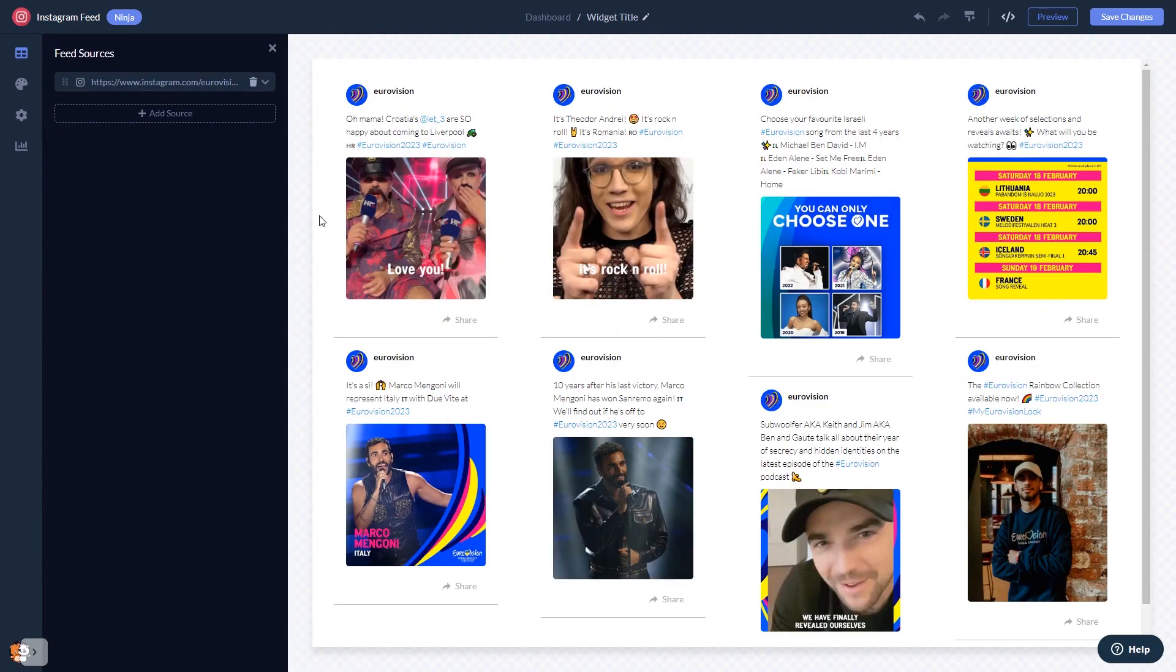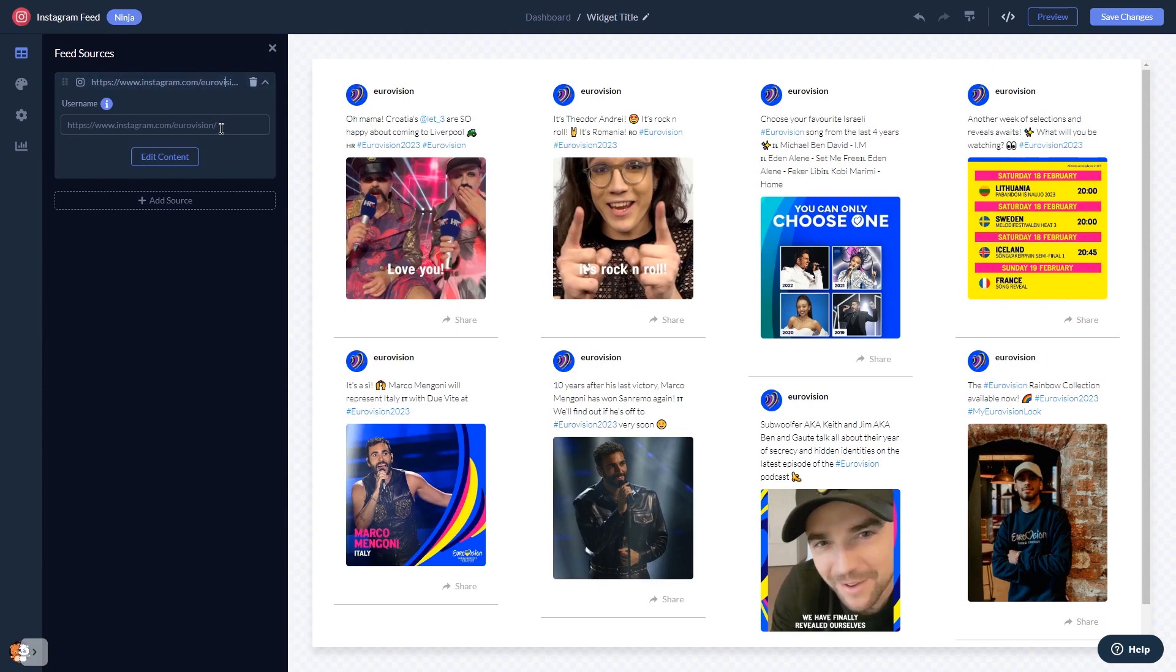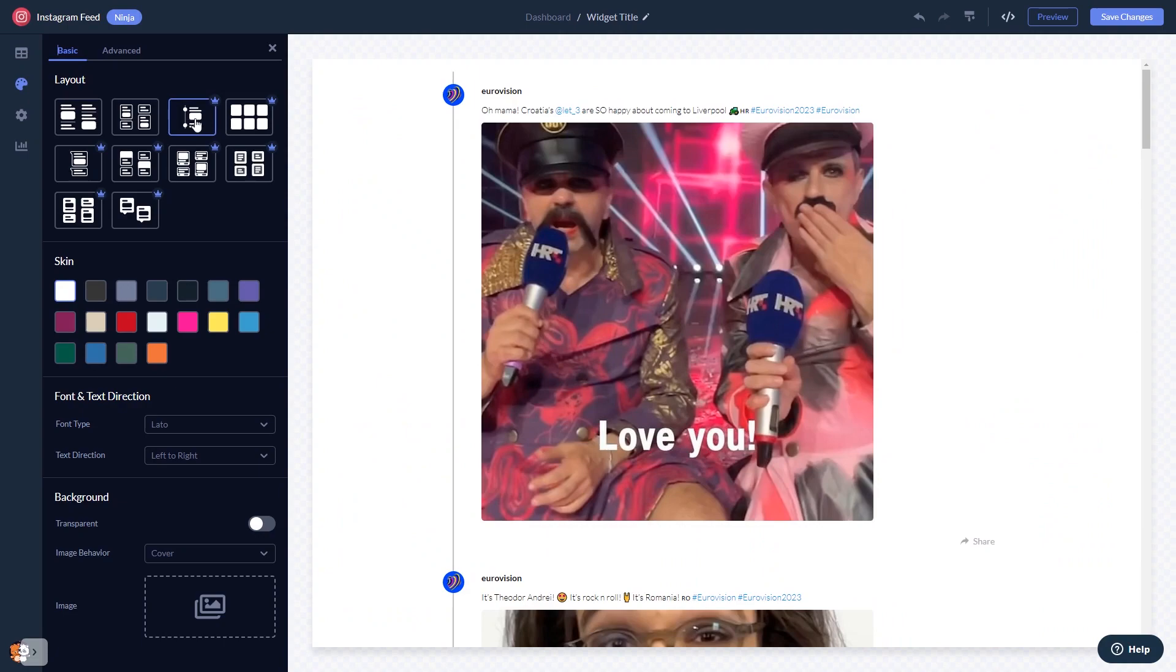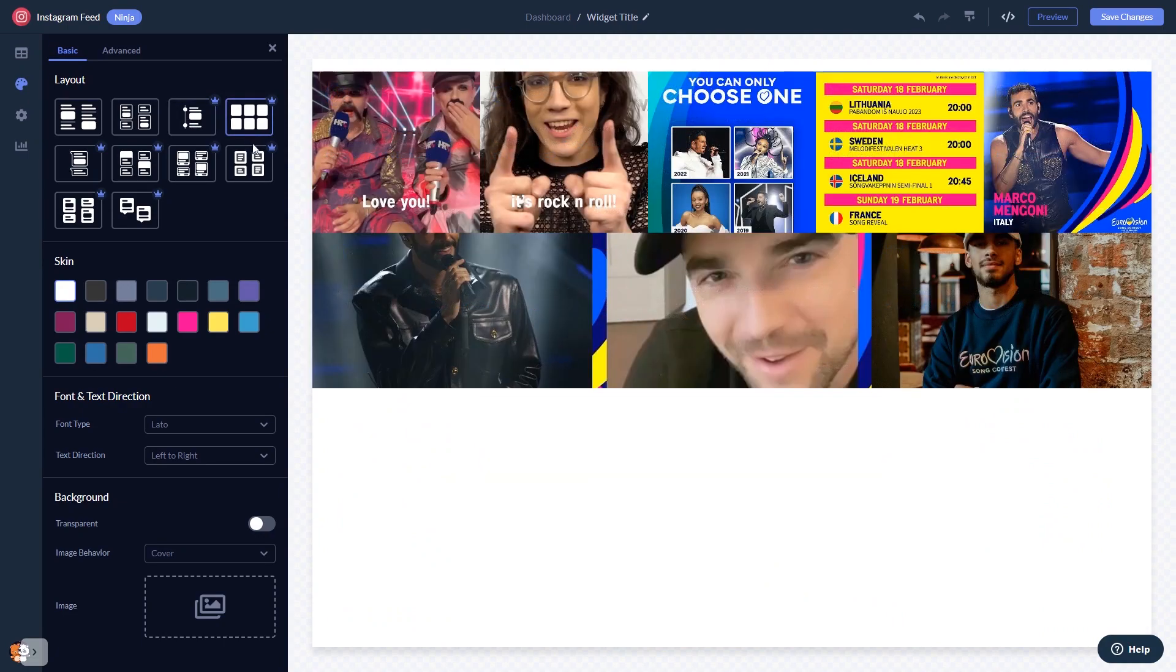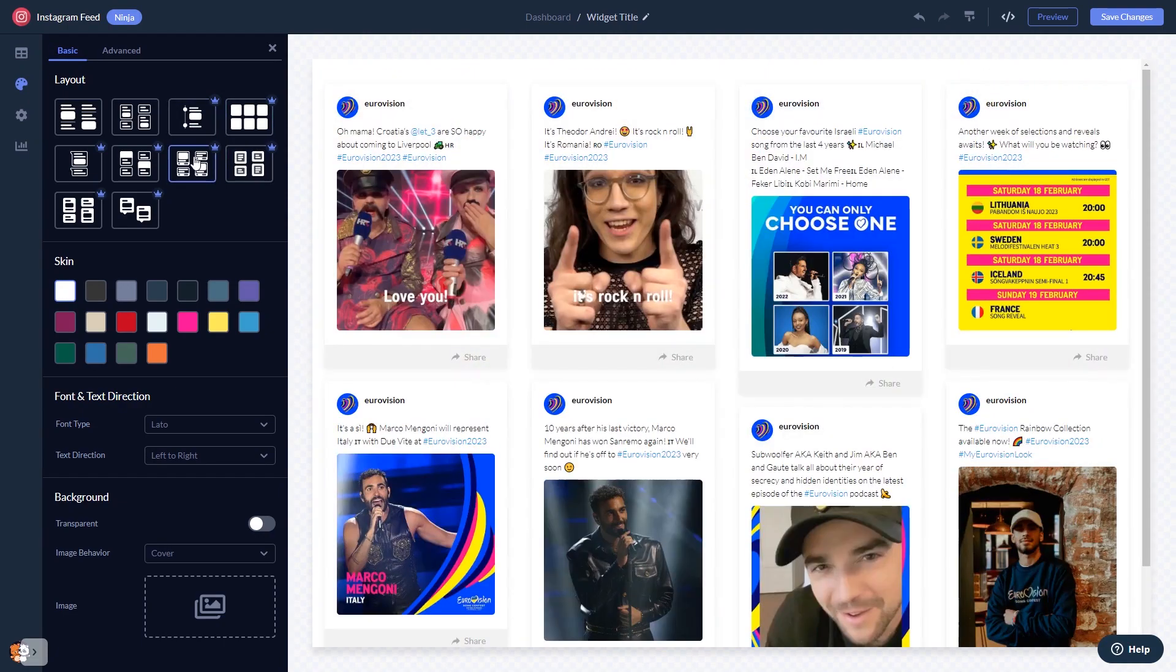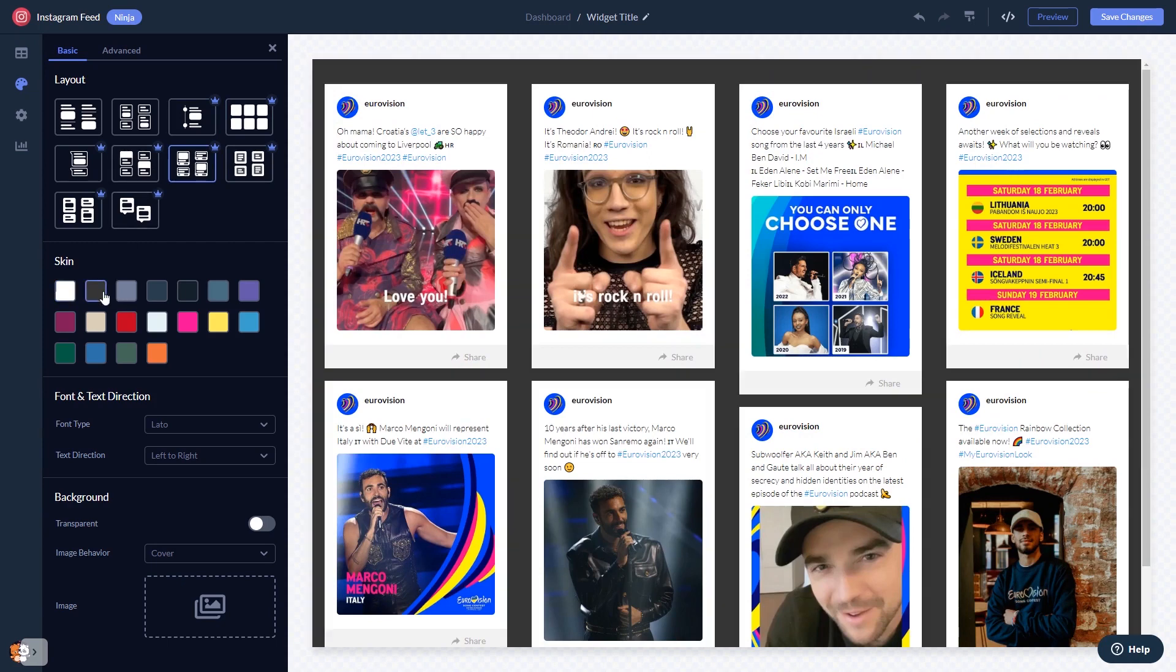Once your content shows, you can edit it further. In the editor you can select a layout and a skin.